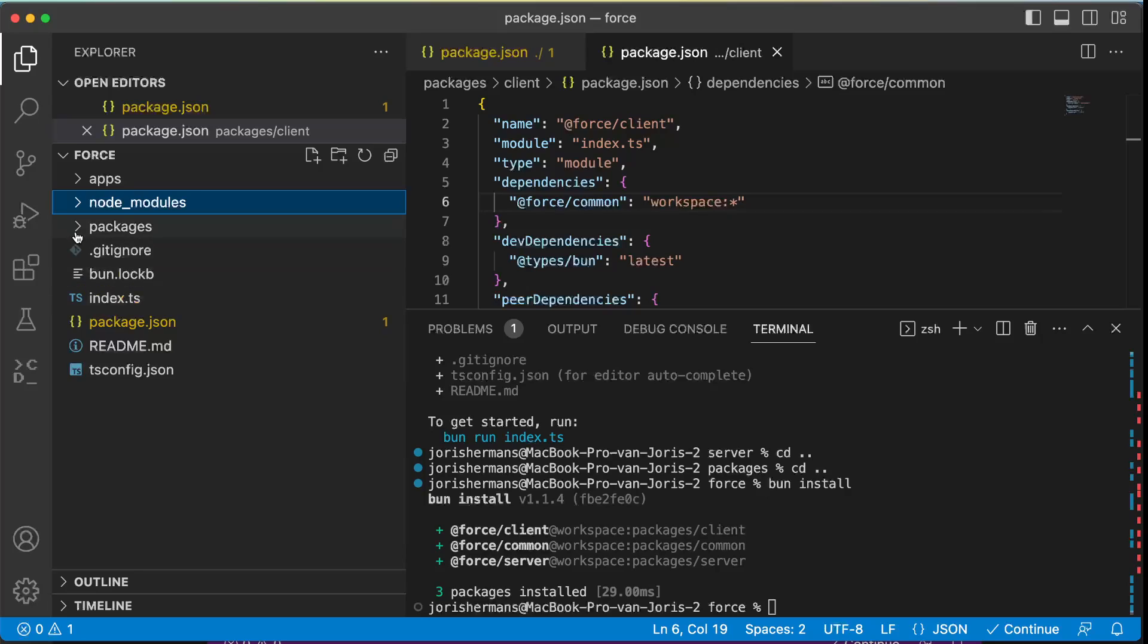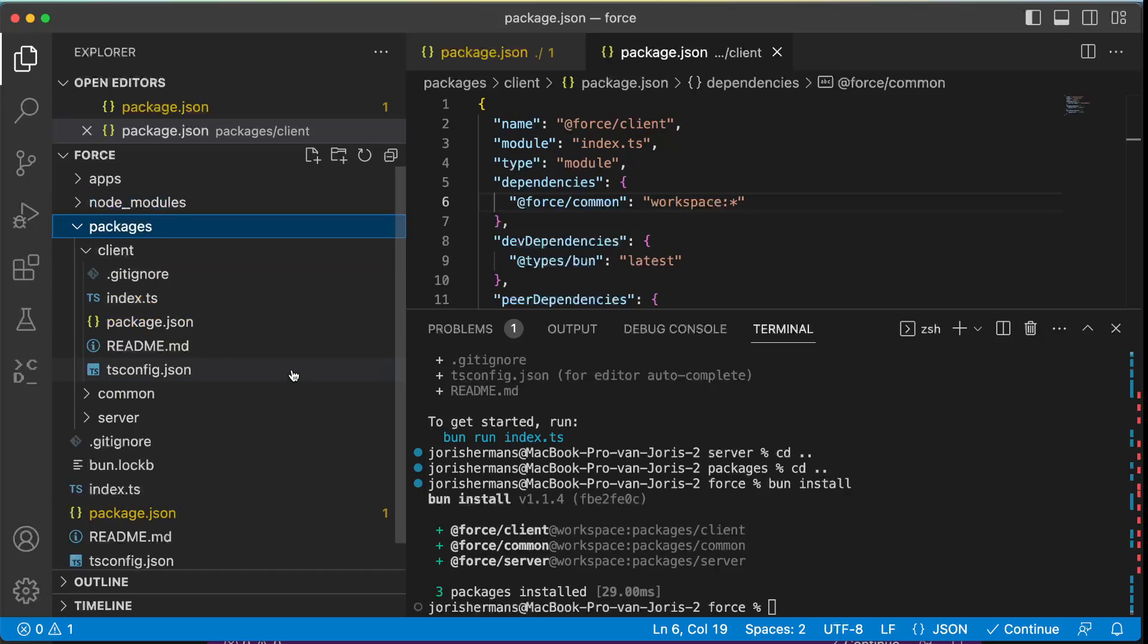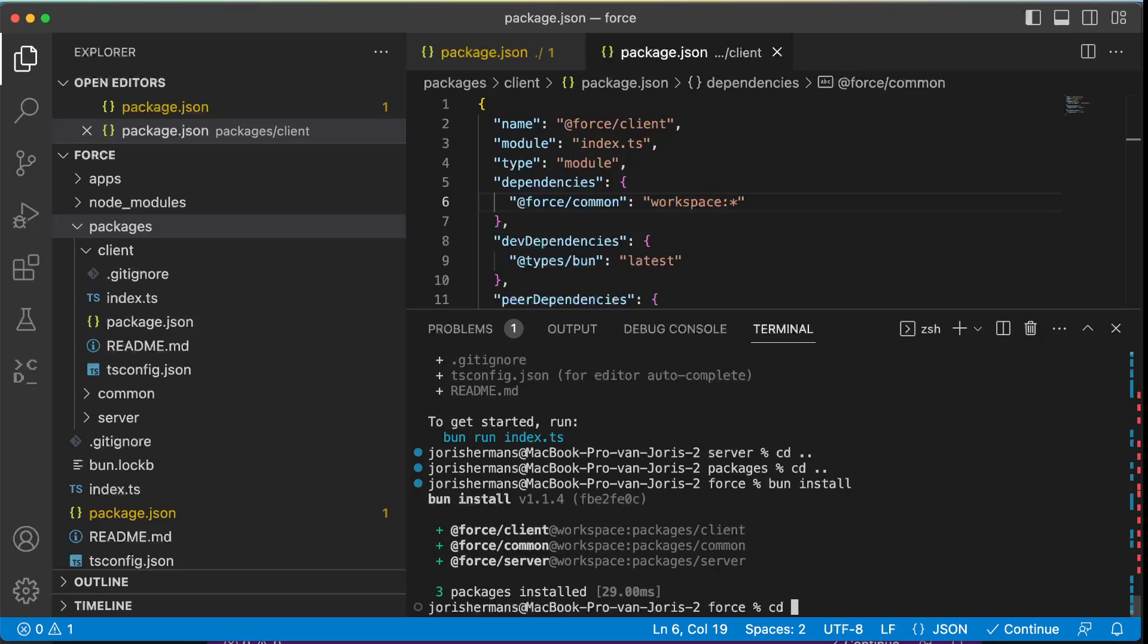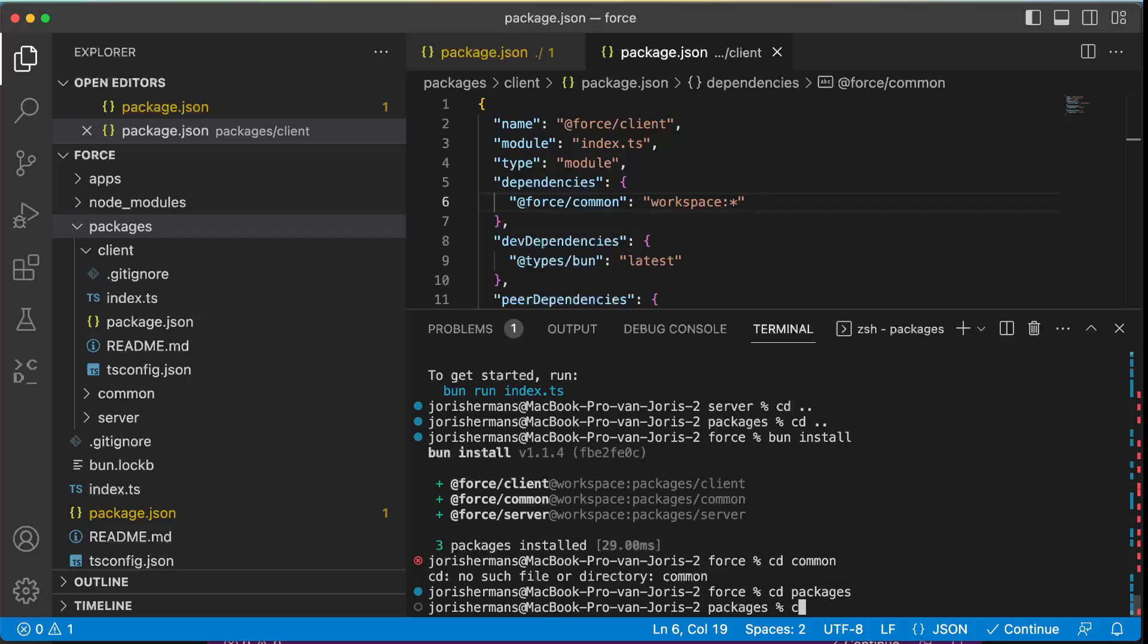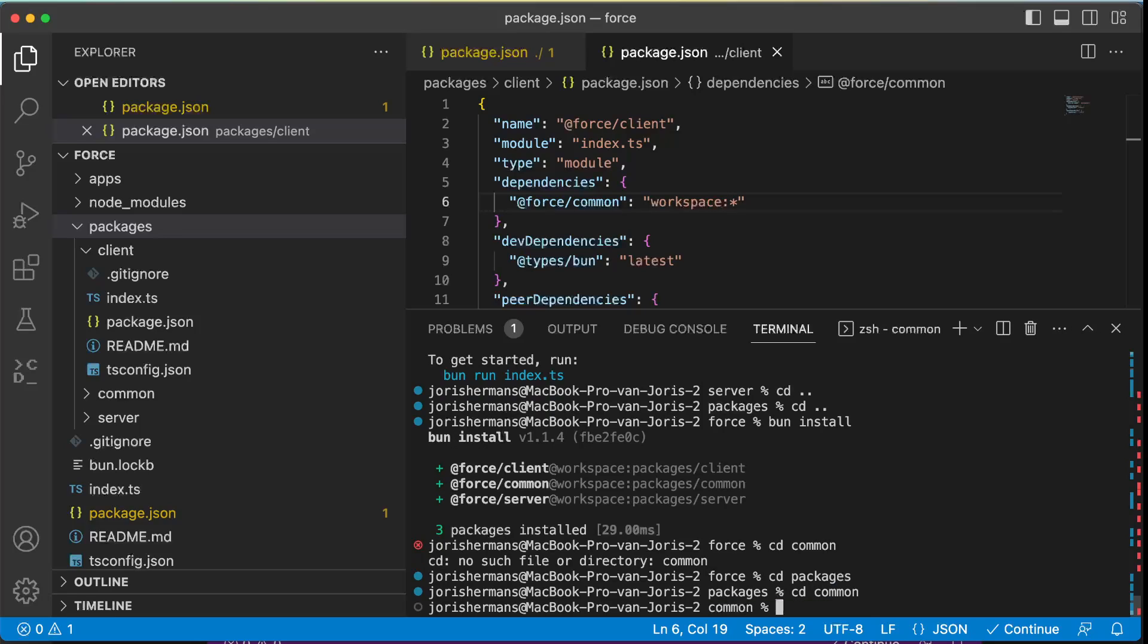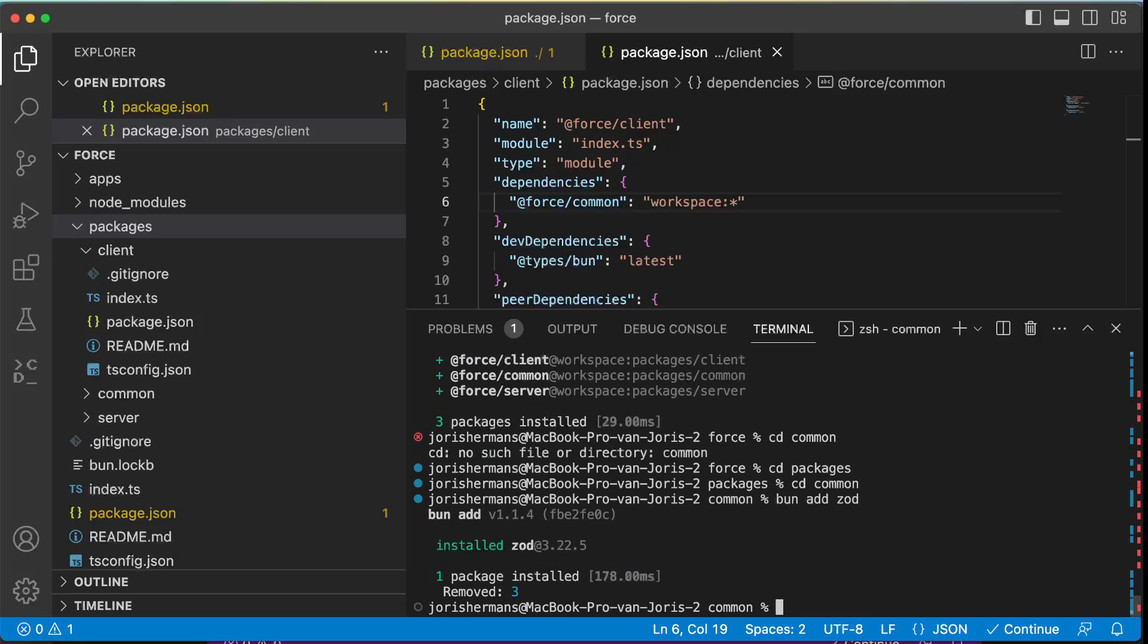One of the things I now want to do, and you will see that it will fail then, but we're gonna go to cd packages, cd common, and now I want to install or add dot.